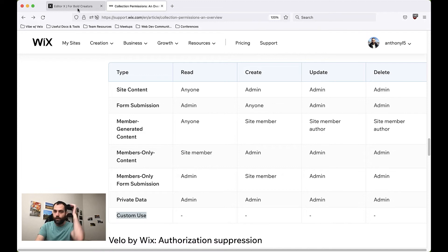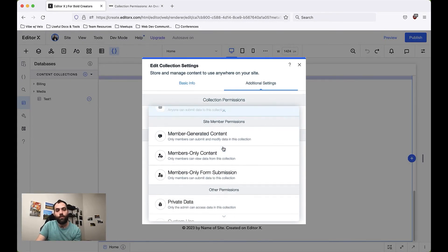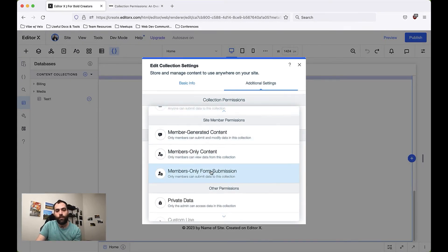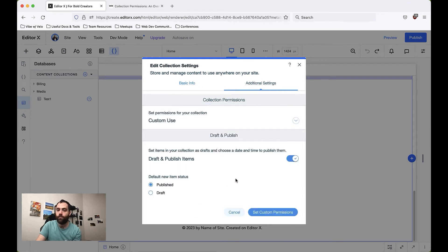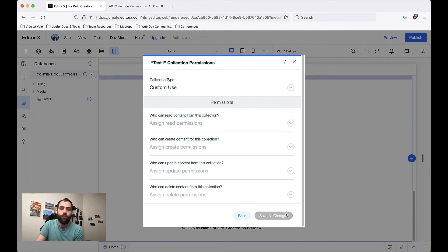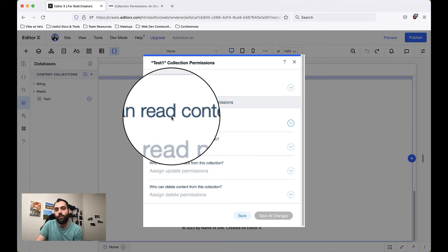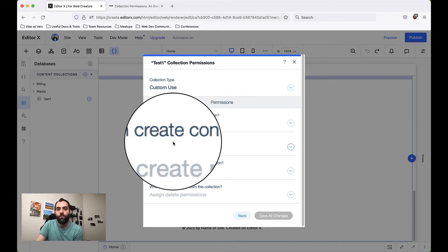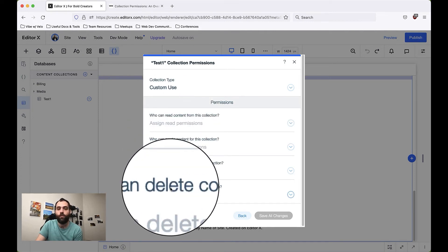We do have one other option and that's Custom Use. Down here, past all the other ones, you can select Custom Use and you'll notice the button changes to say Set Custom Permissions. If we click that, we can see that we can actually set permissions on who can read content, who can create it, who can update it, and who can delete it.